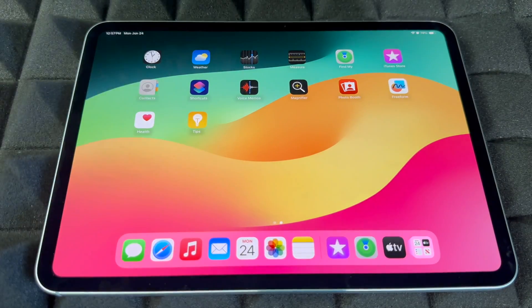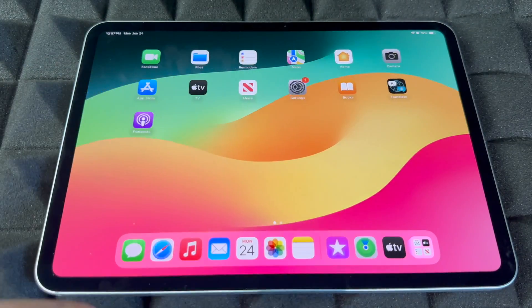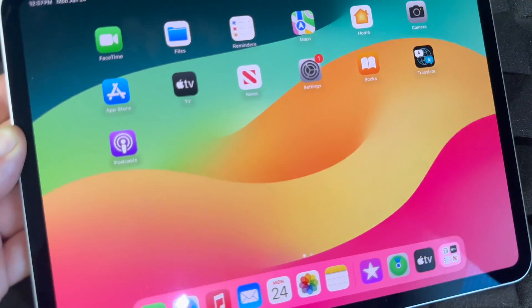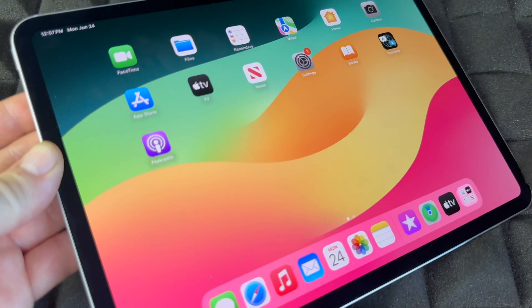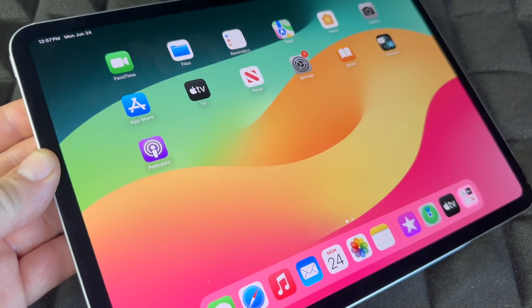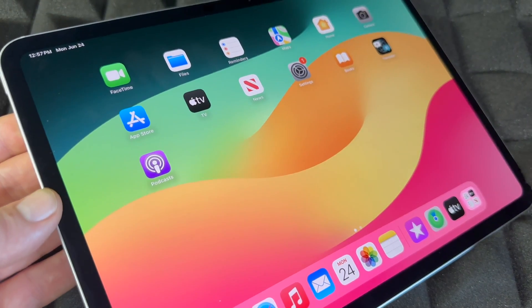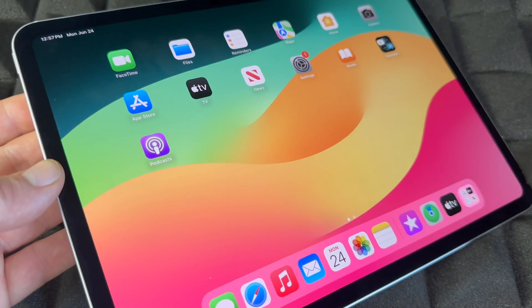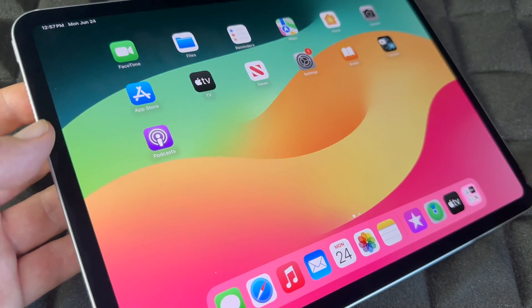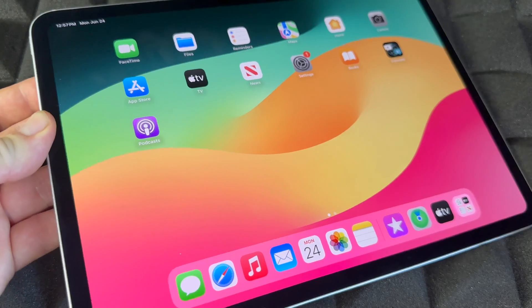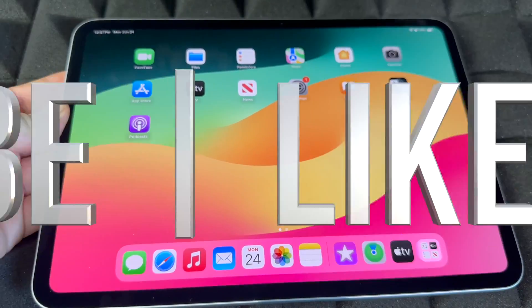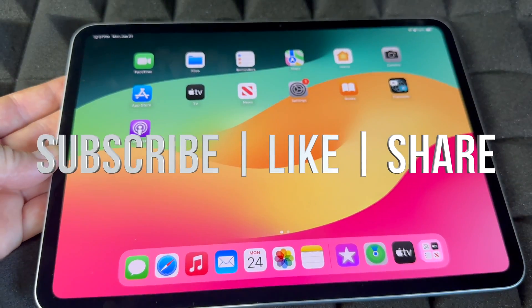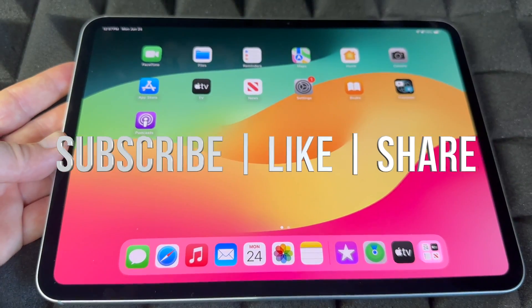That was a quick manual for your iPad — this applies to all iPad models, not just the iPad Air. If you have any questions, leave them in the comments below. Don't forget to subscribe and like. Thank you!